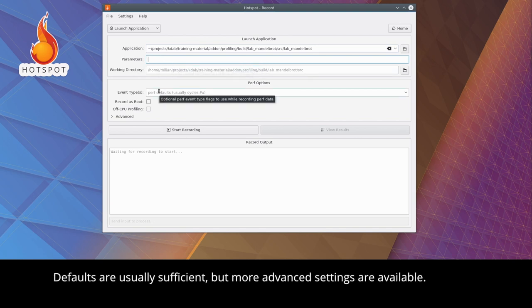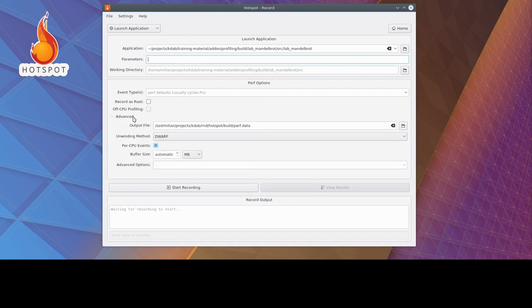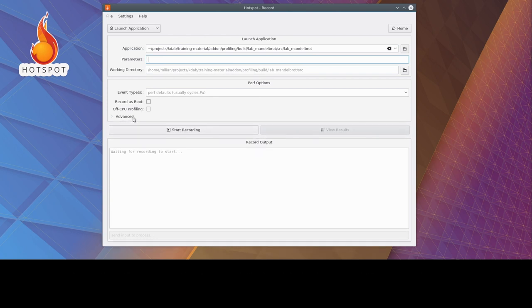you could also attach to a running process or profile the whole system. Defaults are usually sufficient, but more advanced settings are available. The application is started and profiled by Perf.